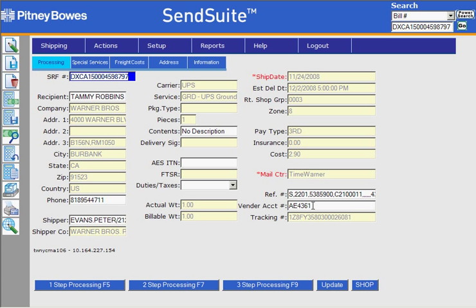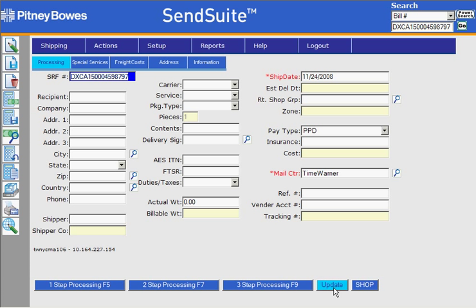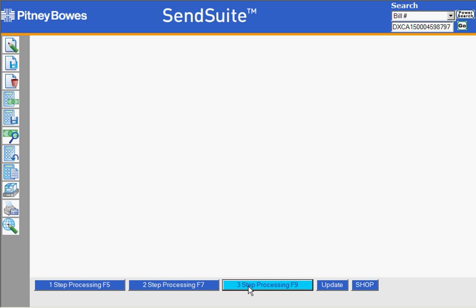So in this case, let's say the account number was wrong — I'll change the one to a two and click the update button. SendSuite saves the information in the DX database and then clears out the fields, ready for you to shop it again.